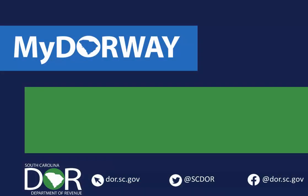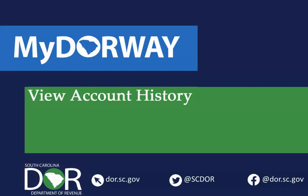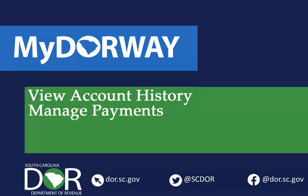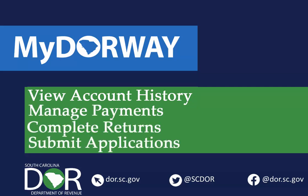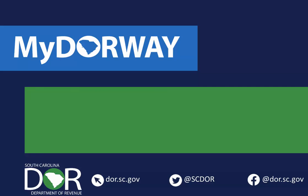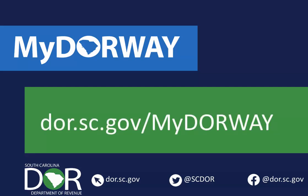Creating a My Doorway account gives you more power to view your account history, manage payments, complete returns, and submit applications. If you're interested in creating an account, visit dor.sc.gov/mydoorway and check out our Signing Up for My Doorway tutorial. Thanks for watching!